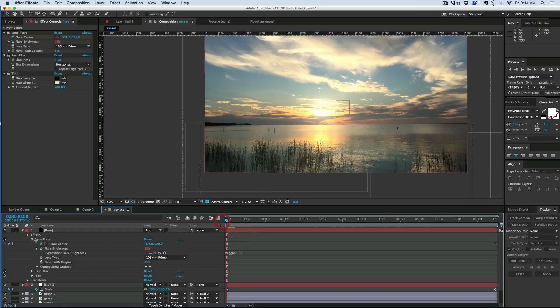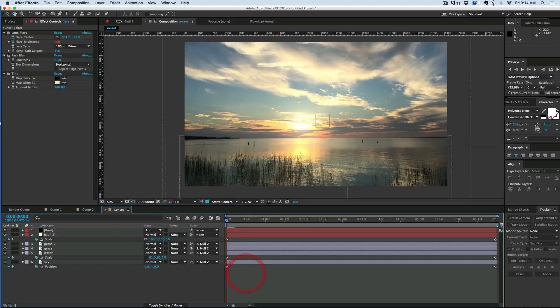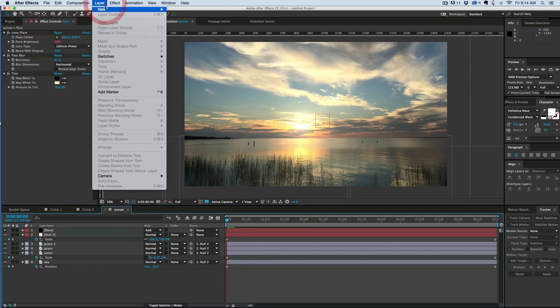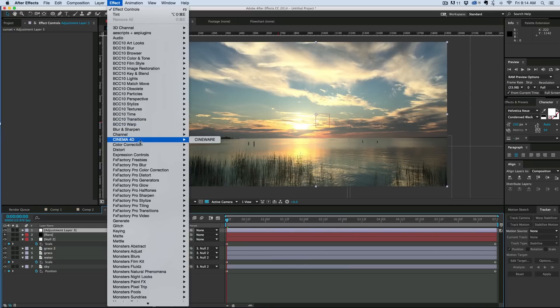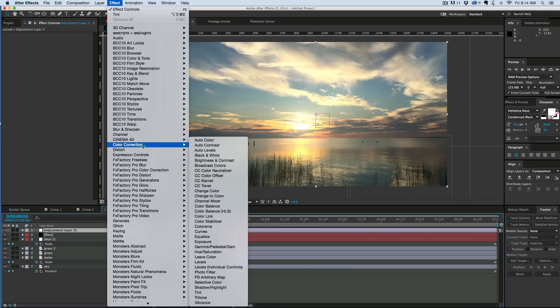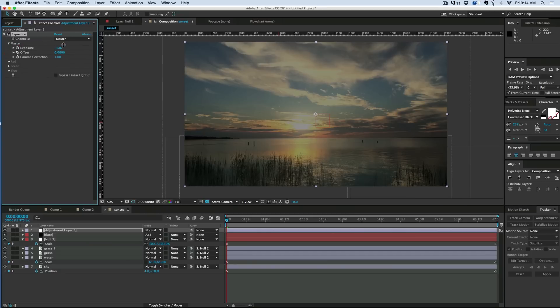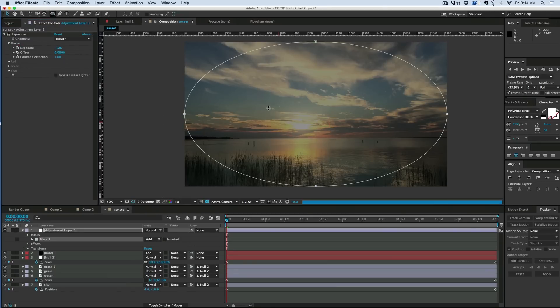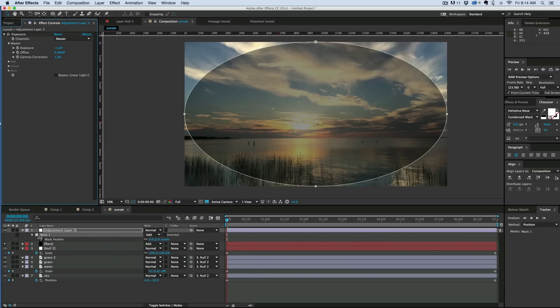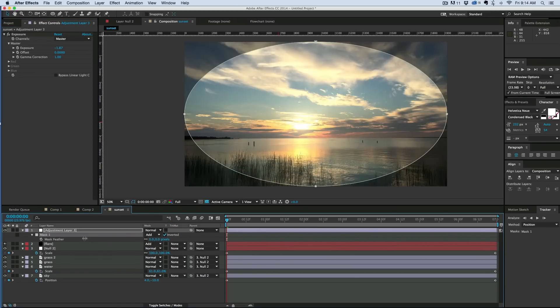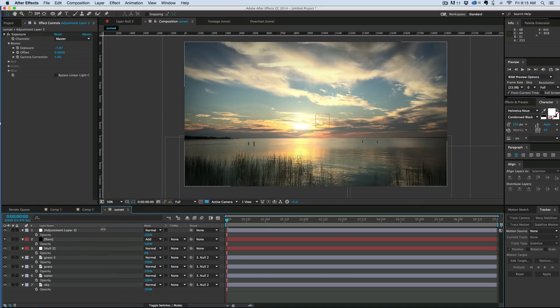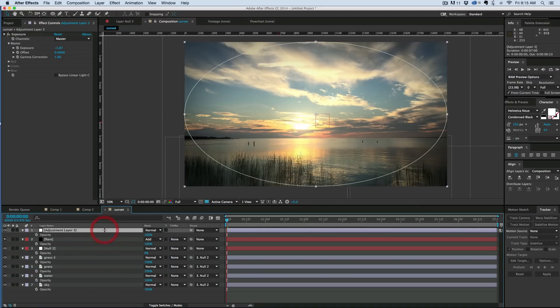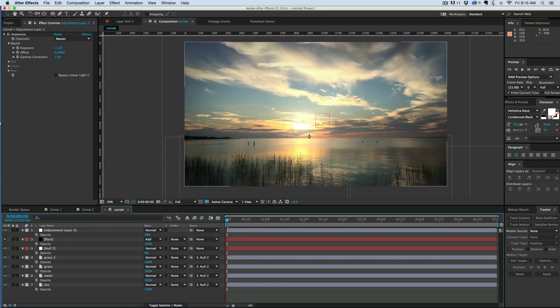And the last thing I want to do is help focus your attention on the sunset. So let's add a vignette to this. So go to layer, new, adjustment layer. To this adjustment layer, let's add, under color correction, an exposure. Bring down the exposure. And then get an ellipse tool mask, double click, and it'll apply it to that adjustment layer. Hit F on the keyboard, it brings up the feather controls for that mask. Hit the invert, and then feather it. And if it's too intense, you can also hit T to bring up the opacity. Bring it down a little bit. And the idea with a vignette is to make it there, but not noticeable.